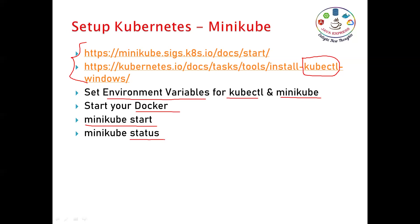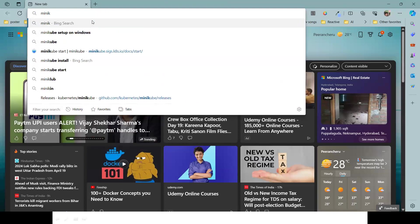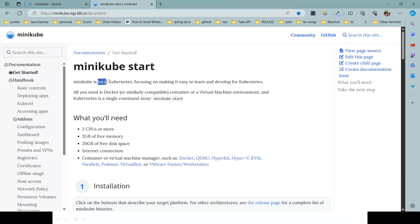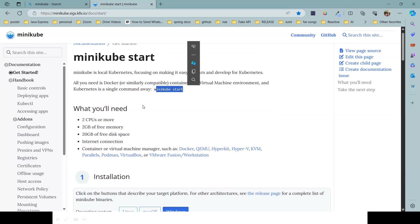I will demonstrate how to set up this system. Click the link and open the browser. Just type 'minikube' and visit the official website - minikube.sigs.k8s.io. Minikube is a local Kubernetes focused on making it easy to learn and develop Kubernetes. Once you are comfortable, you can jump into the cloud environment and practice complete Kubernetes there. All you need is Docker or a similarly compatible container or virtual machine environment, and Kubernetes is a single command: `minikube start`.